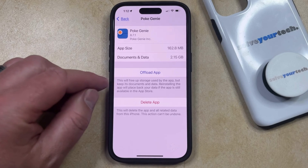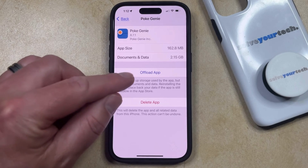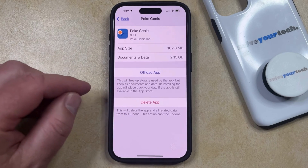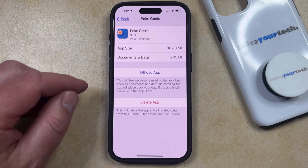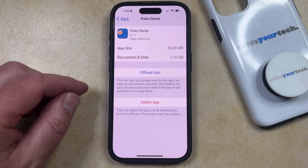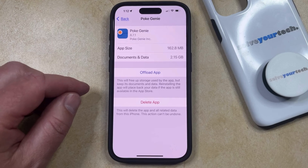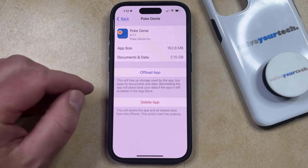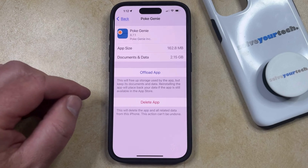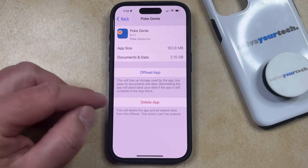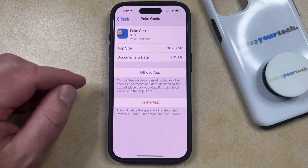It's important to note that if you get to this screen and you don't see the offload app or delete app option, then it's likely due to a screen time setting being enabled, or if your phone is managed by an organization like a business or a school. After we're done with this, I'm going to go in and show you the screen time option to change if you don't see either of these options.